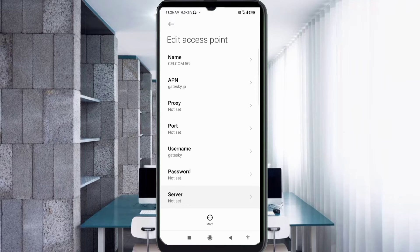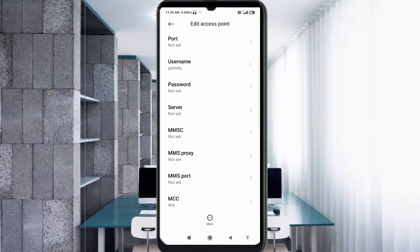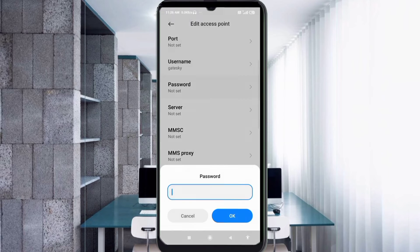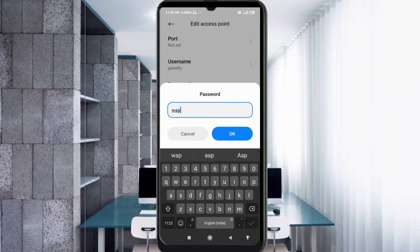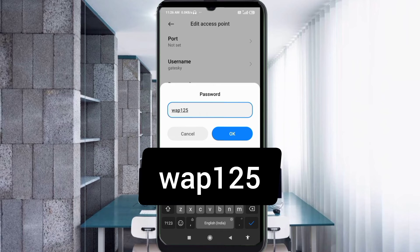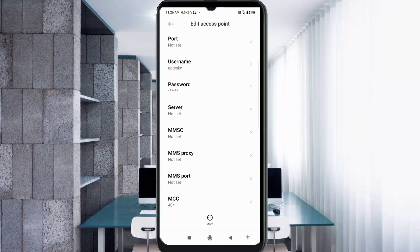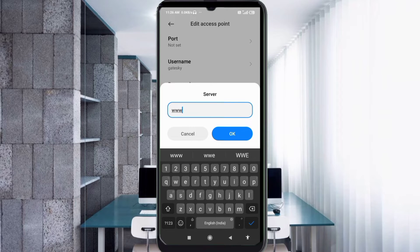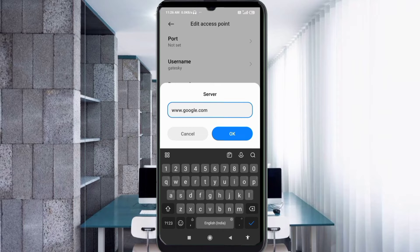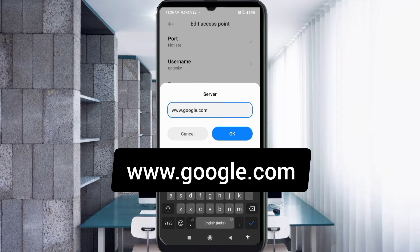Scroll down. For the Password field, enter: wap125 — no spaces. Tap OK. Then for the next password field, enter: www.google.com — all small letters, no spaces. Tap OK.